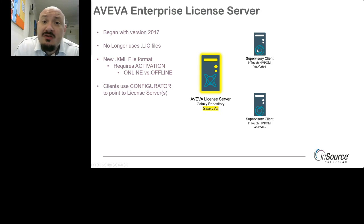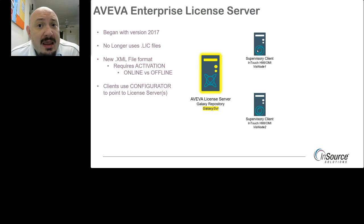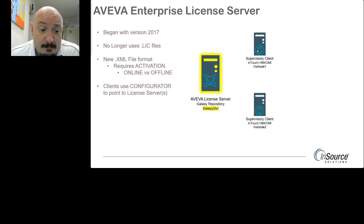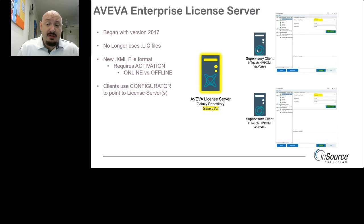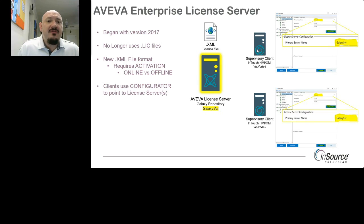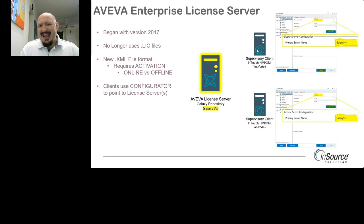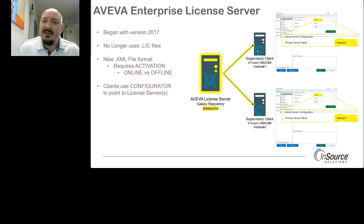We use the Configurator on the client side — just as with these two supervisory clients — to point to the license server so the client knows where to ask for a license, whether for InTouch or a historian. Once both clients are pointing to the license server, which in this case is called Galaxy SVR, the XML file is installed and activated on the license server, and clients can then have licenses allocated to them.